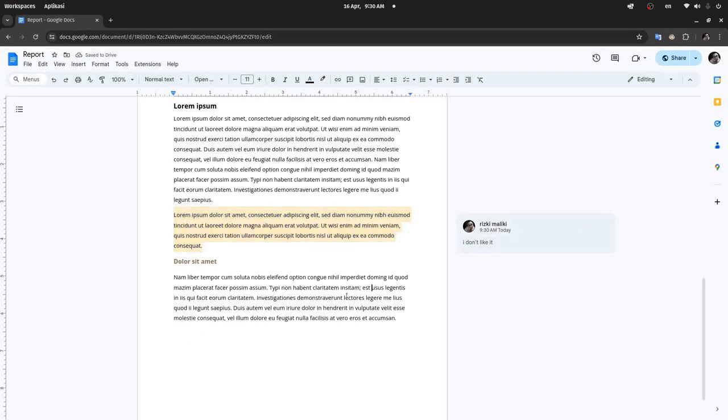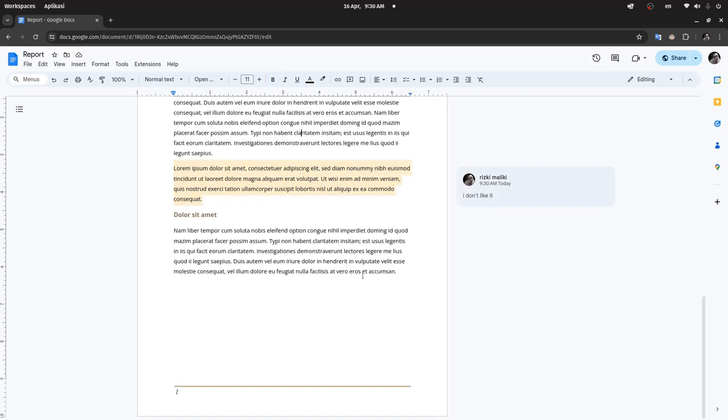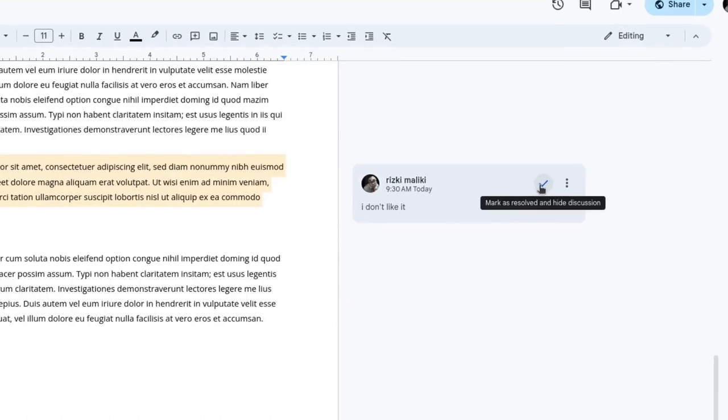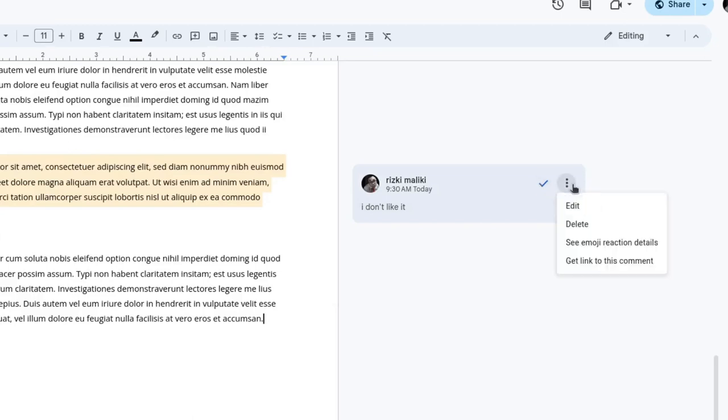This color won't be visible when you print the document or export it to PDF. You can click this checkmark to mark as resolved and hide the discussion. You can also click this menu for edit, delete, emoji reaction, details, or get a link to this comment.